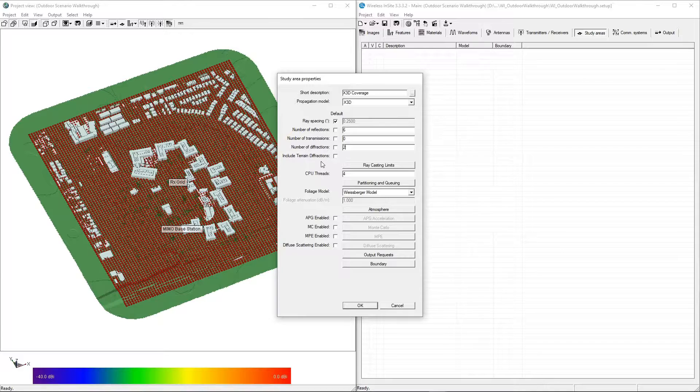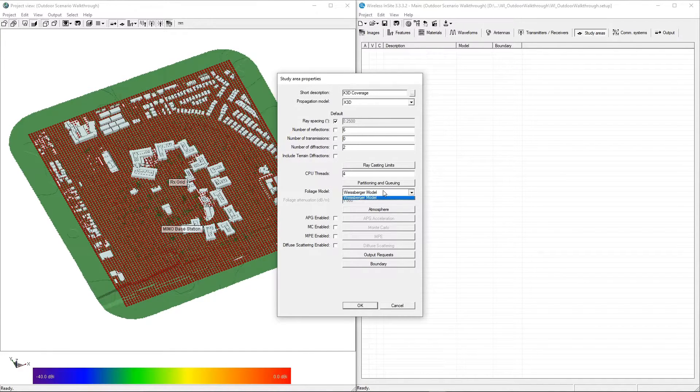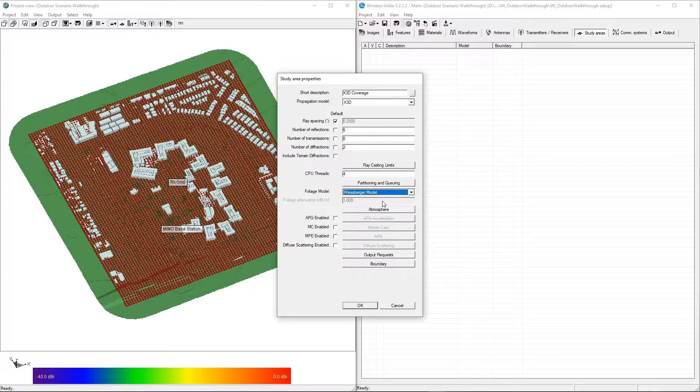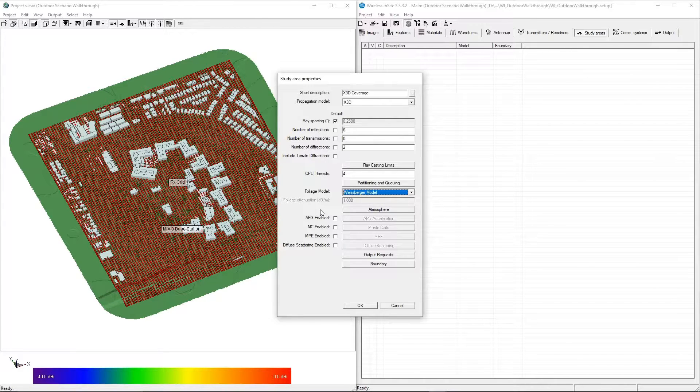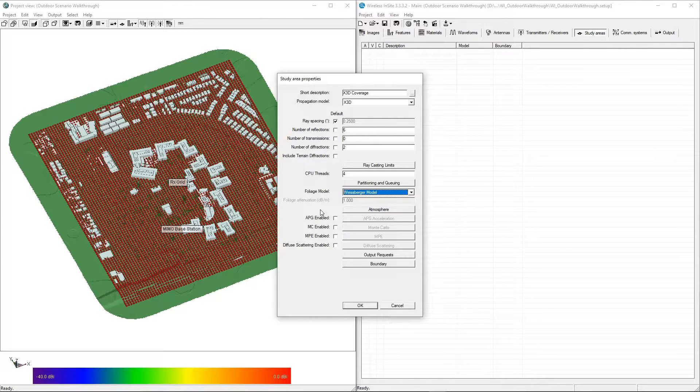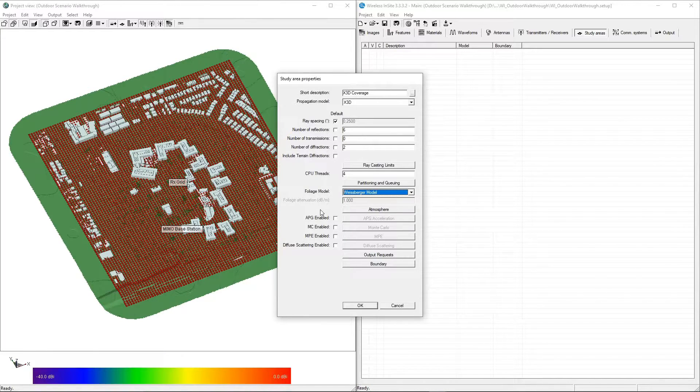In the Foliage Model drop-down menu, select Weisberger Model. In X3D, this means that all features defined as foliage-type features will use the Weisberger model to calculate attenuation as ray paths pass through it, regardless of the material that's assigned to the foliage.